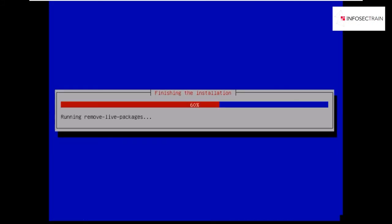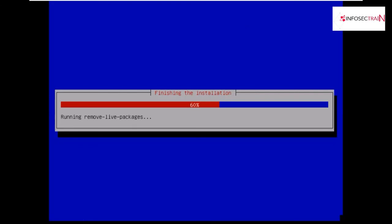It will be removing the live packages now, and our system will be started once it's done removing the packages.